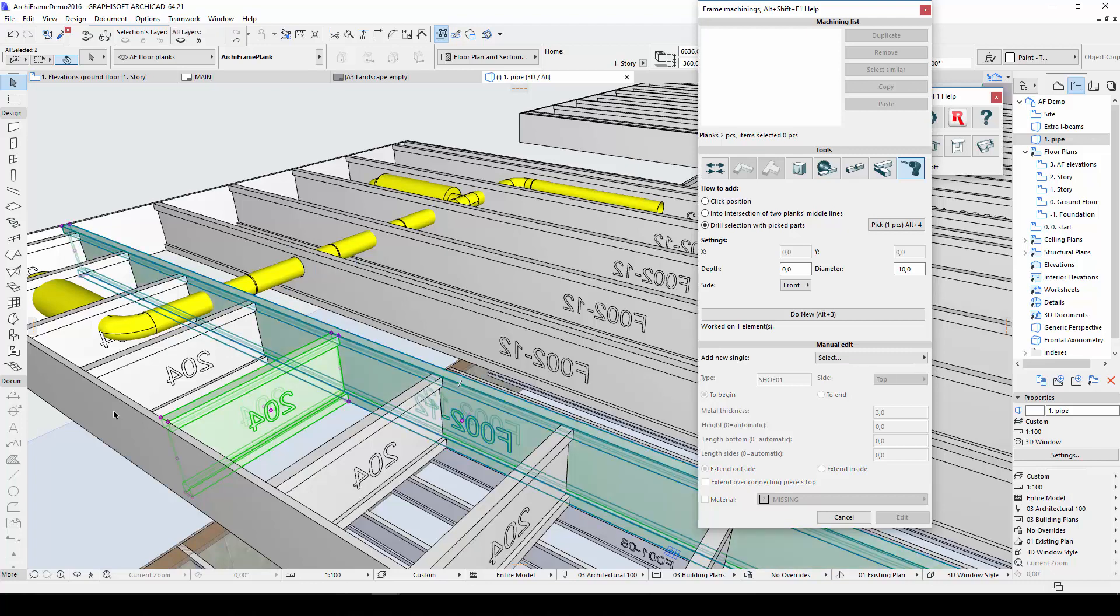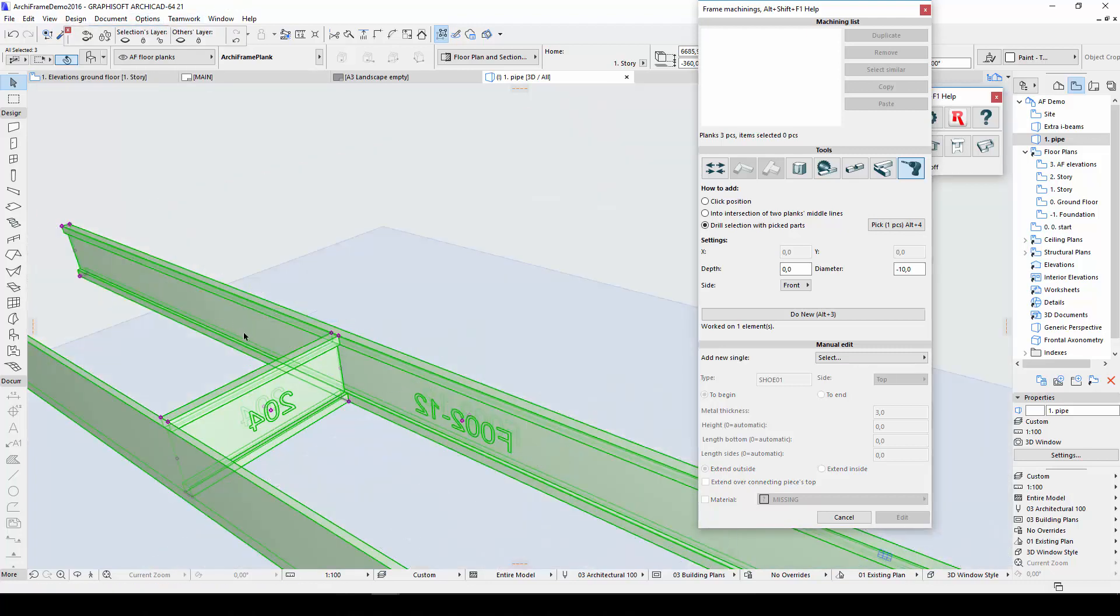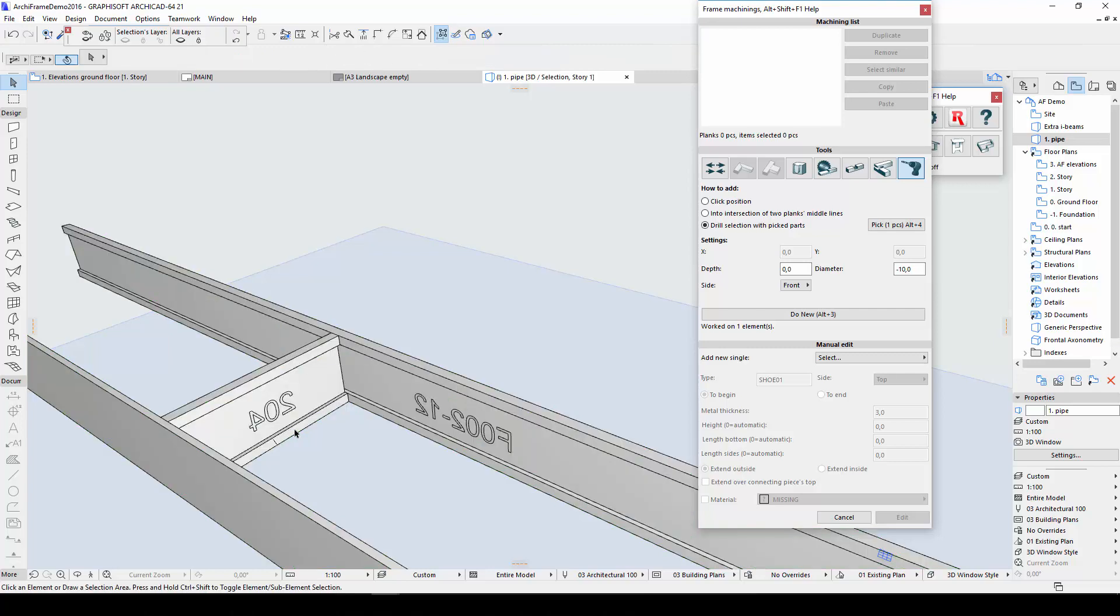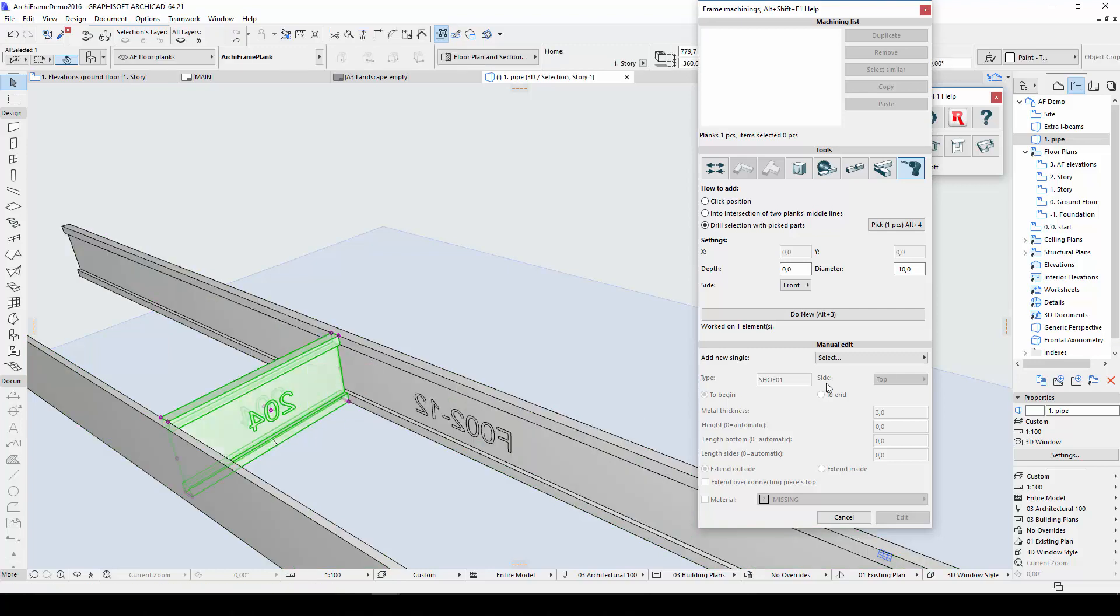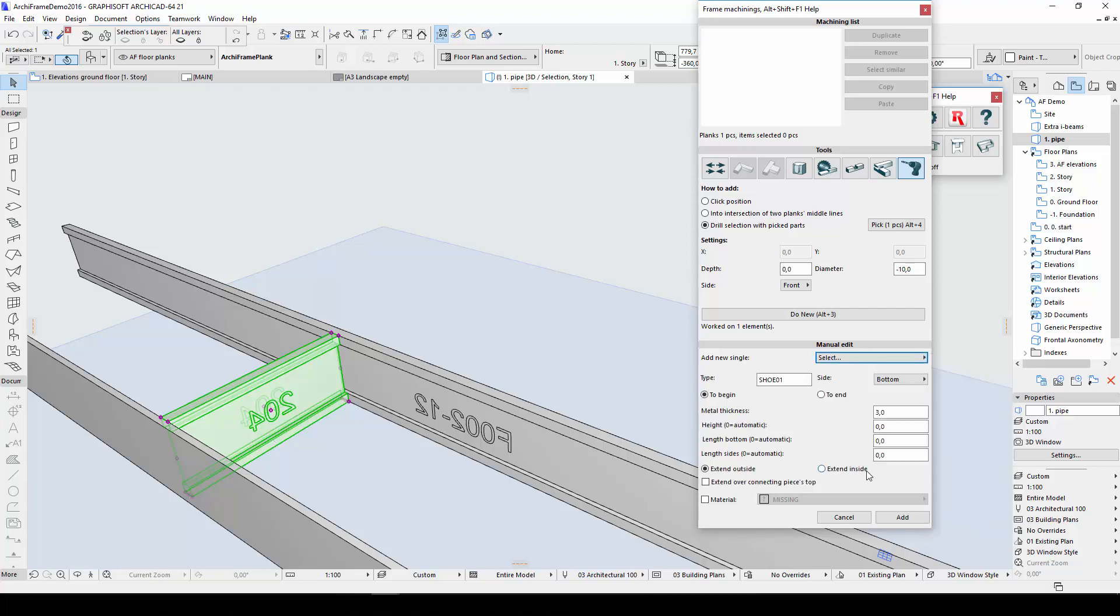I'll isolate this plank in the 3D view so that we can look at the different bulk shoe options in more detail. With Extend Outside, parts of the bulk shoe are created beside our joist, like this.